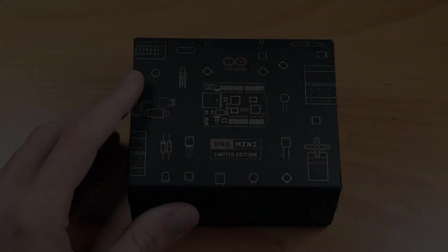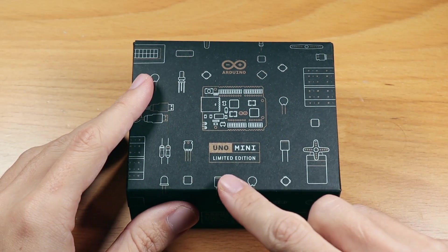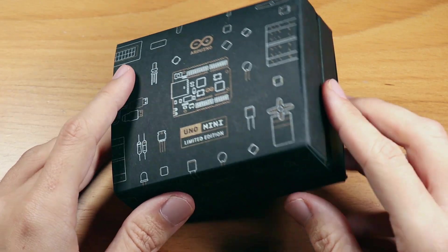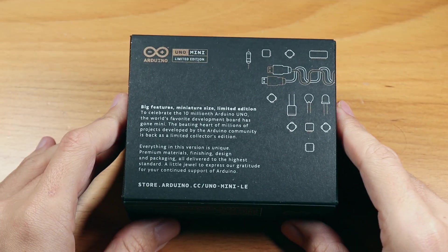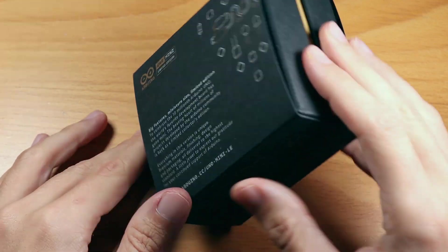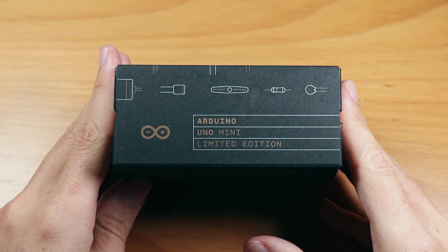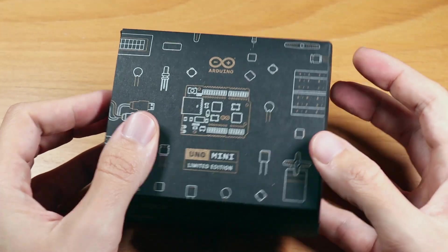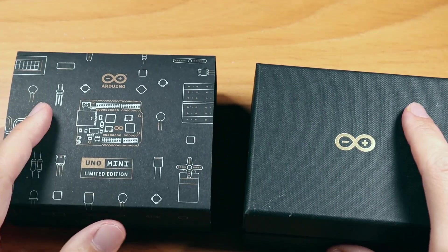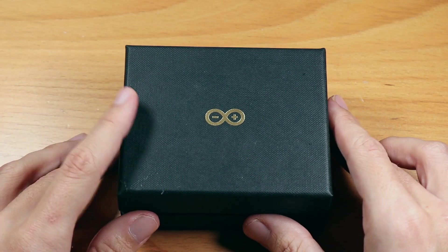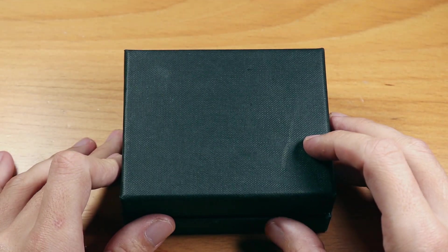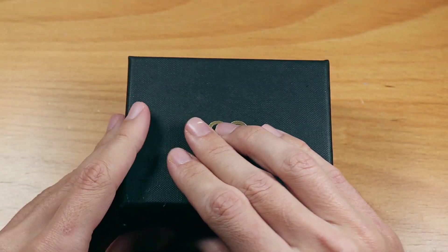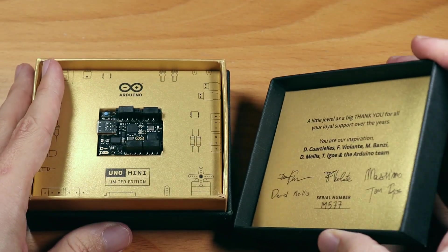And now, the part we were all waiting for. The unboxing of this 50 euro Arduino. We can see its special packaging in this nice little black box. Let's take it out from here. And let's open up this box.